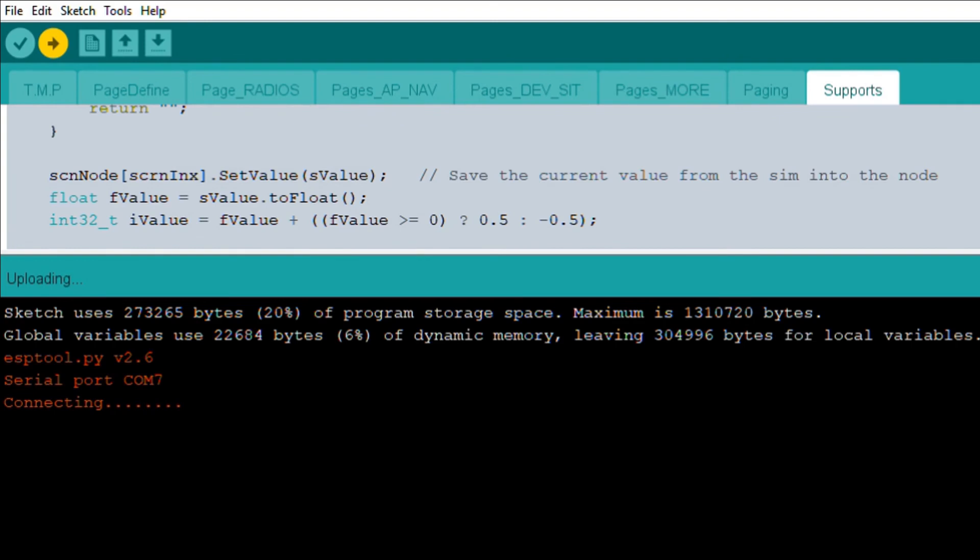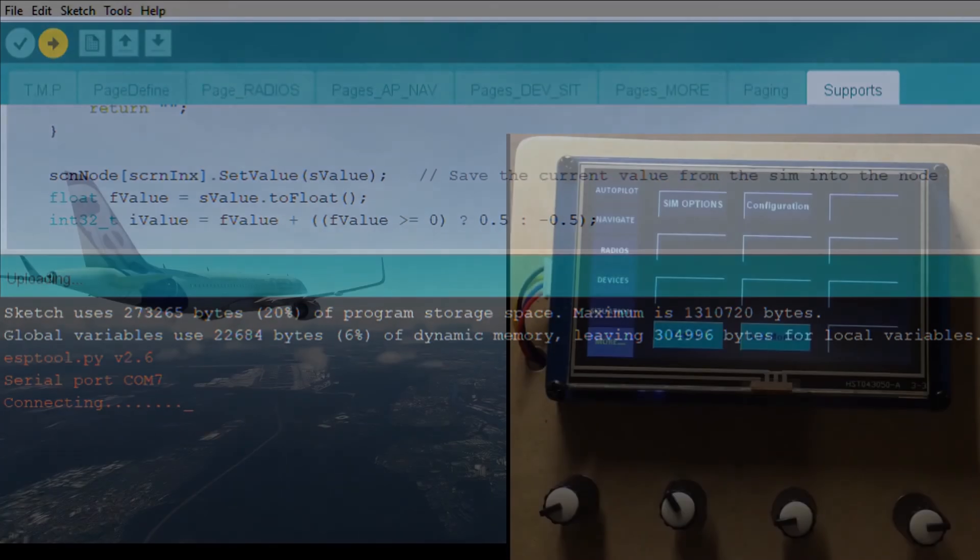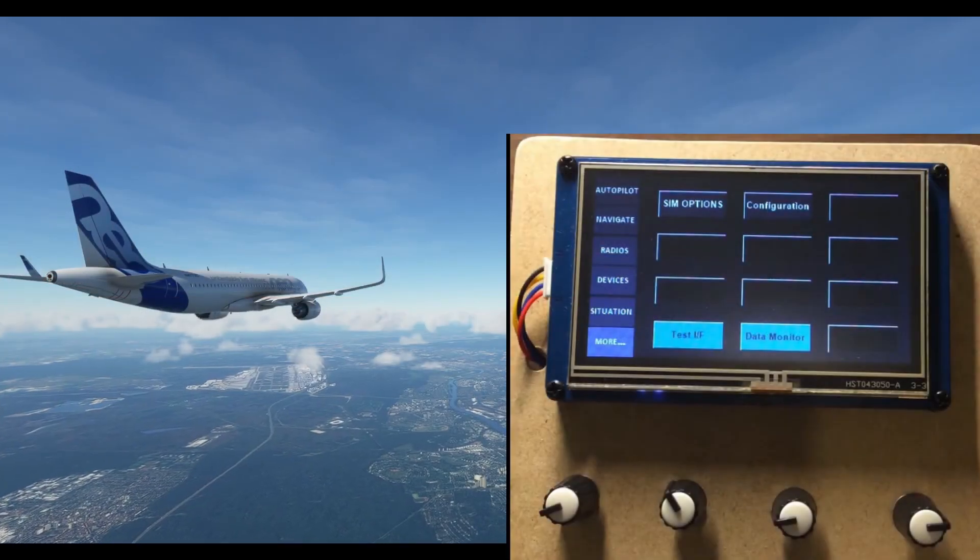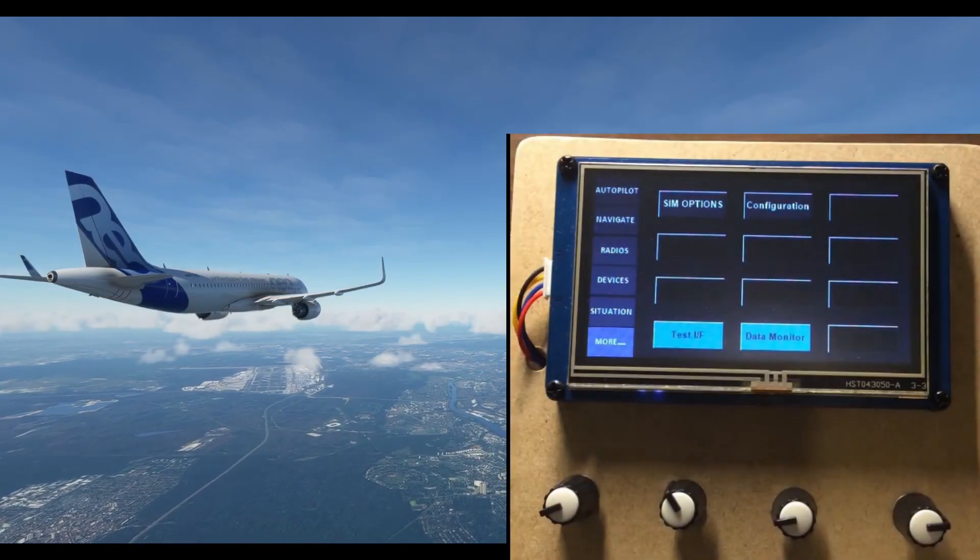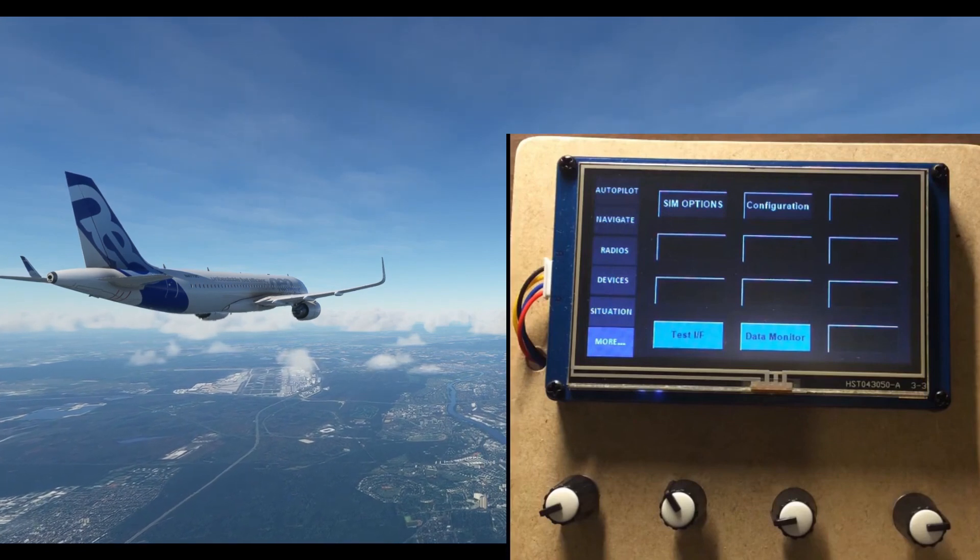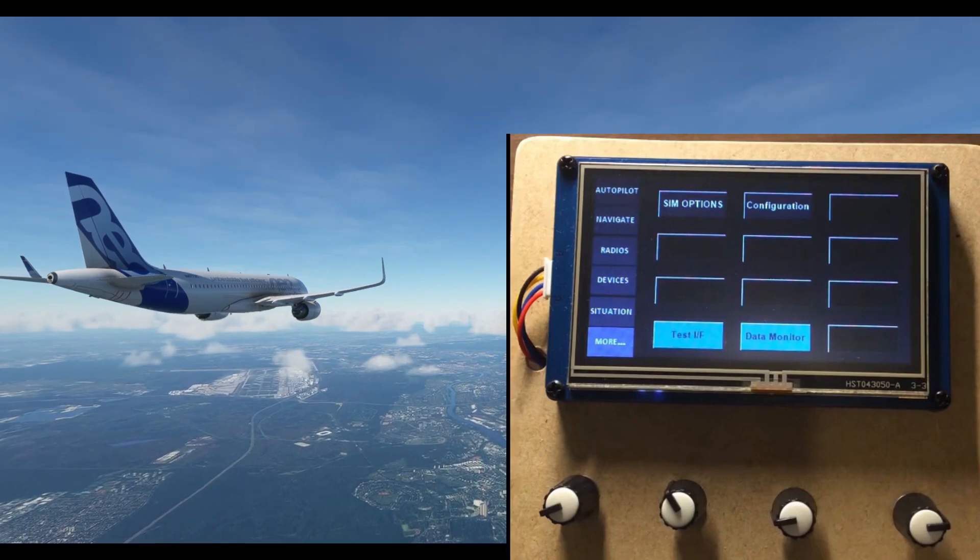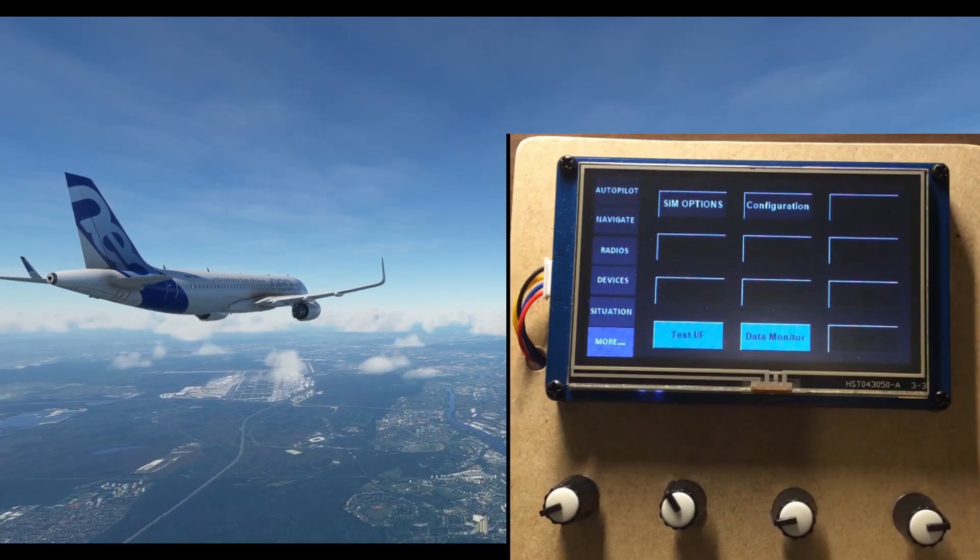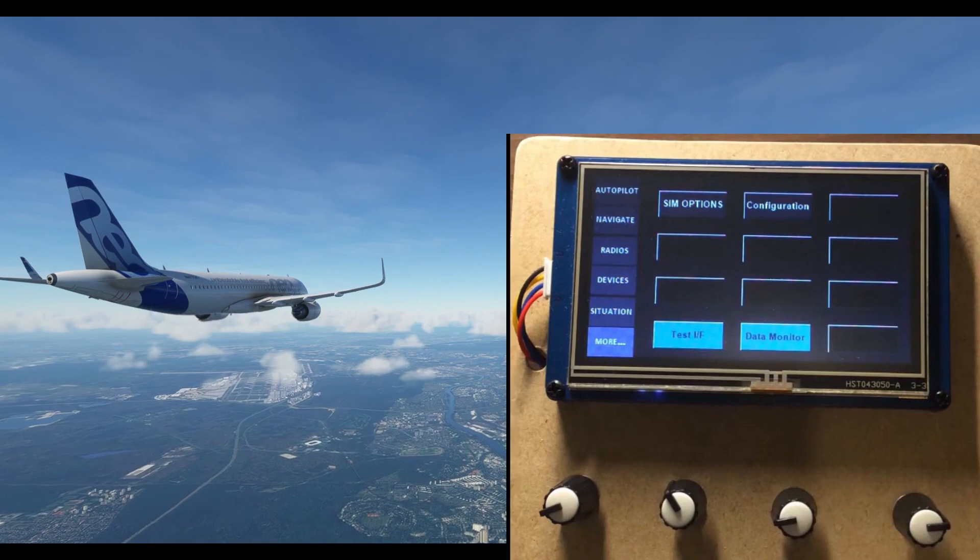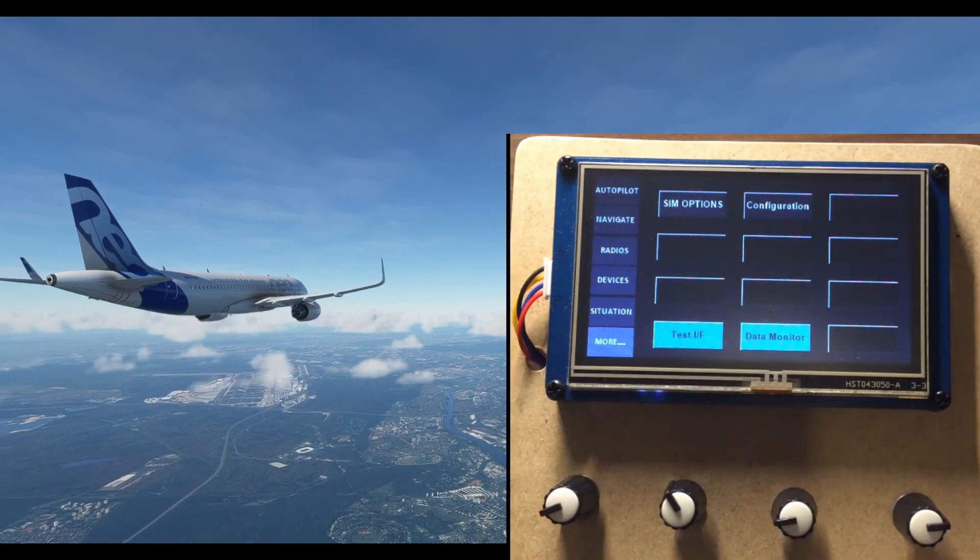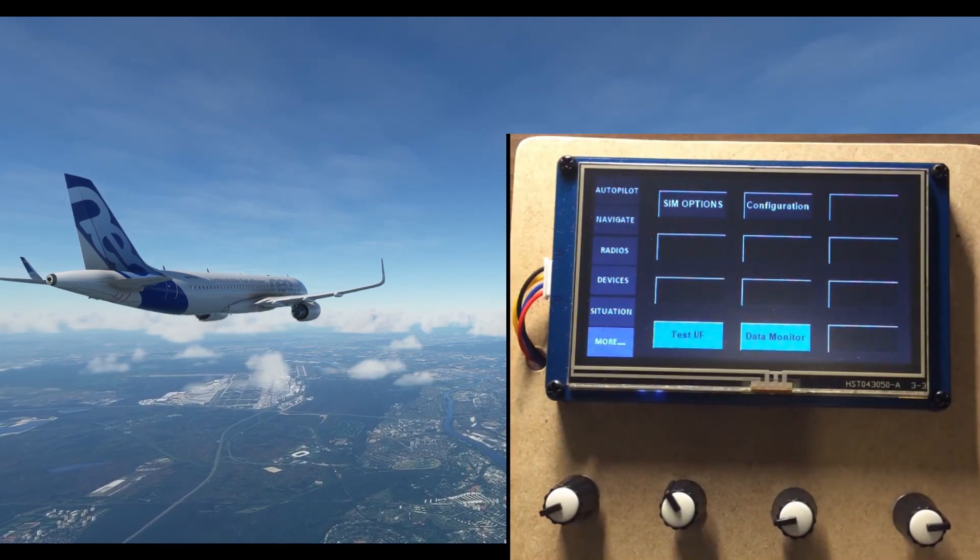Before we wrap up, I have a couple more pages to show you. Well, did you have enough? Ah, there's one more thing. The more page. Yes, it is basically for accessing the pages that the sidebar doesn't have room to host.